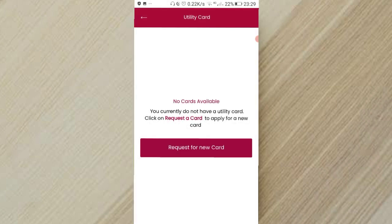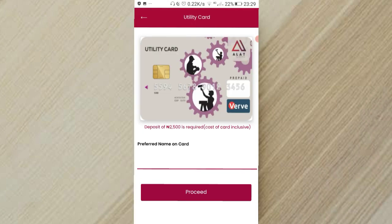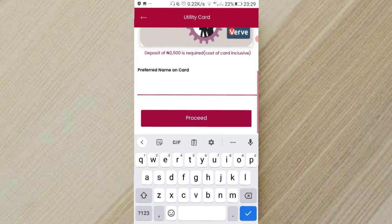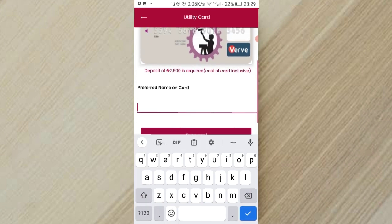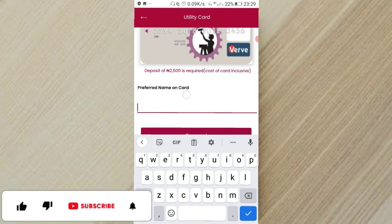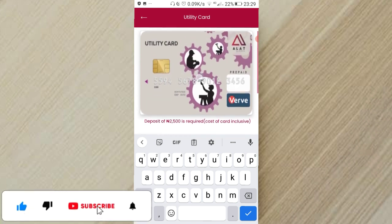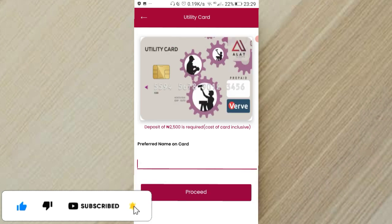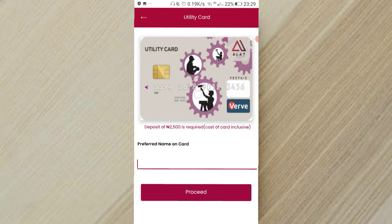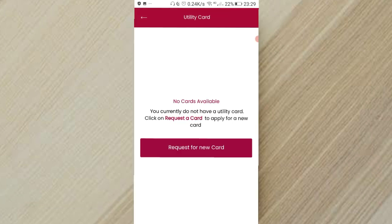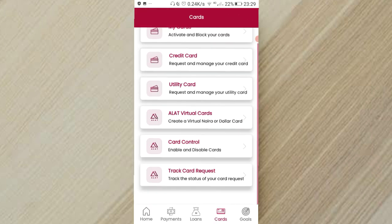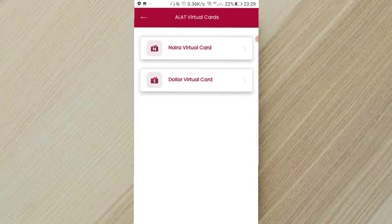As you can see, they said I should request a new card and this is it: preferred name, deposit of 2000 Naira is required for cost inclusive. I don't absolutely want to get this one. The reason is because it's Verve and Verve is very specifically useless. Yes, I can use that word because you can't really use it to pay for much online stuff.